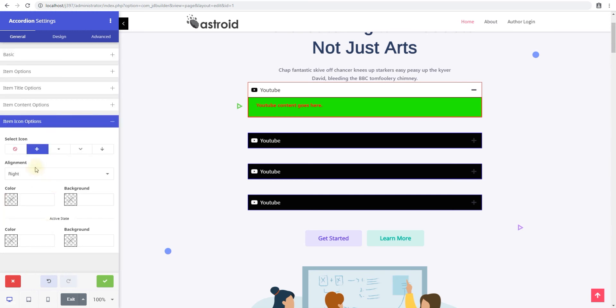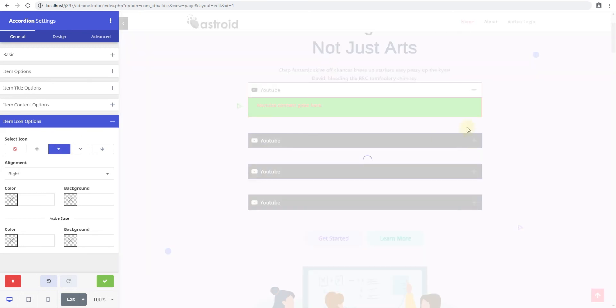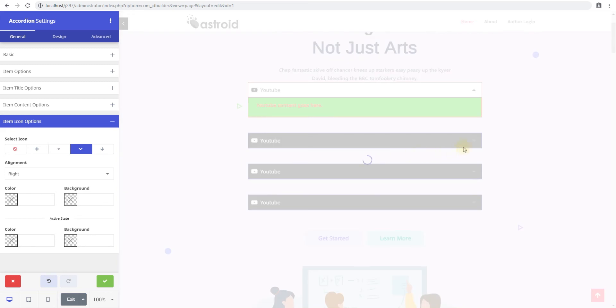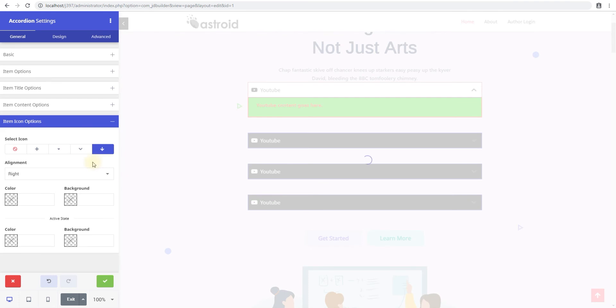Item icon options. So this is the, there are two things here. First of all is this icon. So you can have the plus and minus icon. You can have an arrow and a down arrow here. You can have this arrow. Now this is for opening and closing the slides.